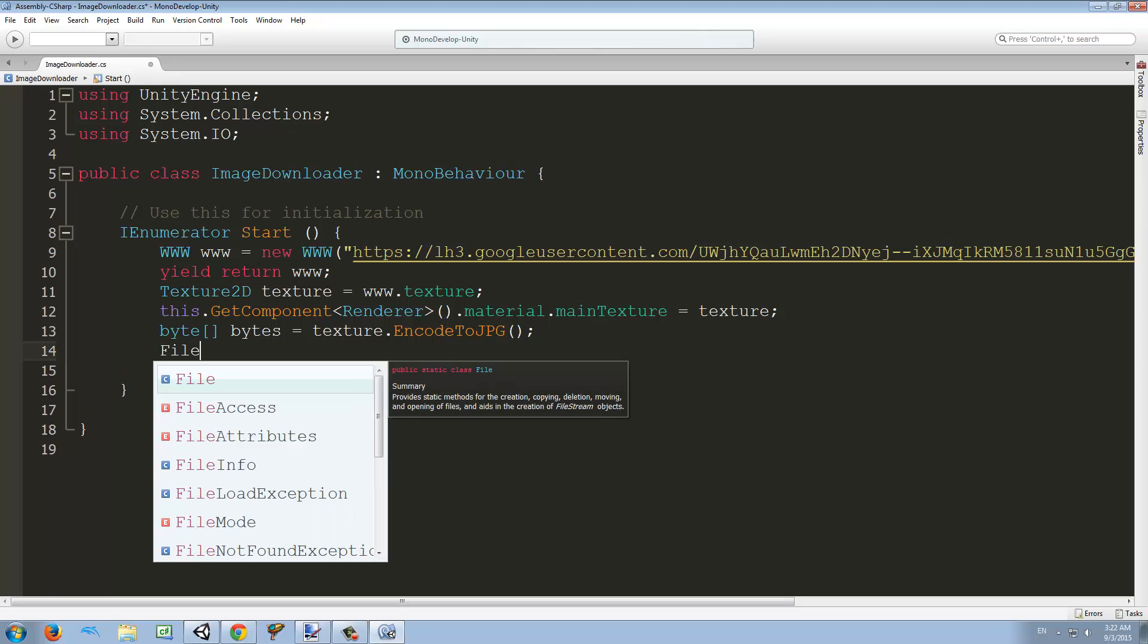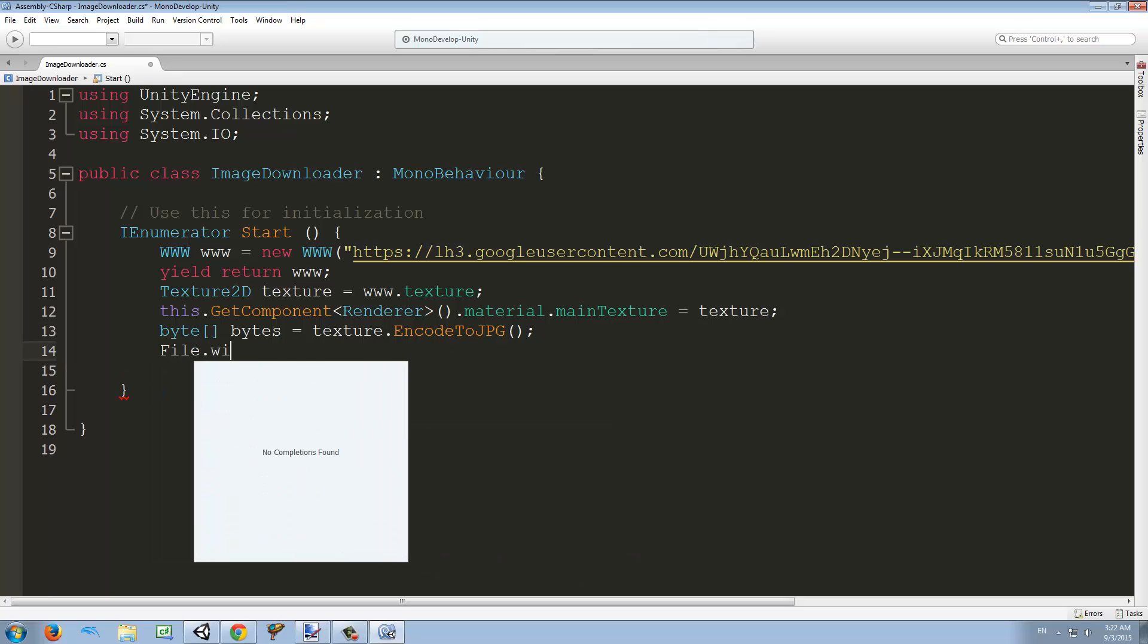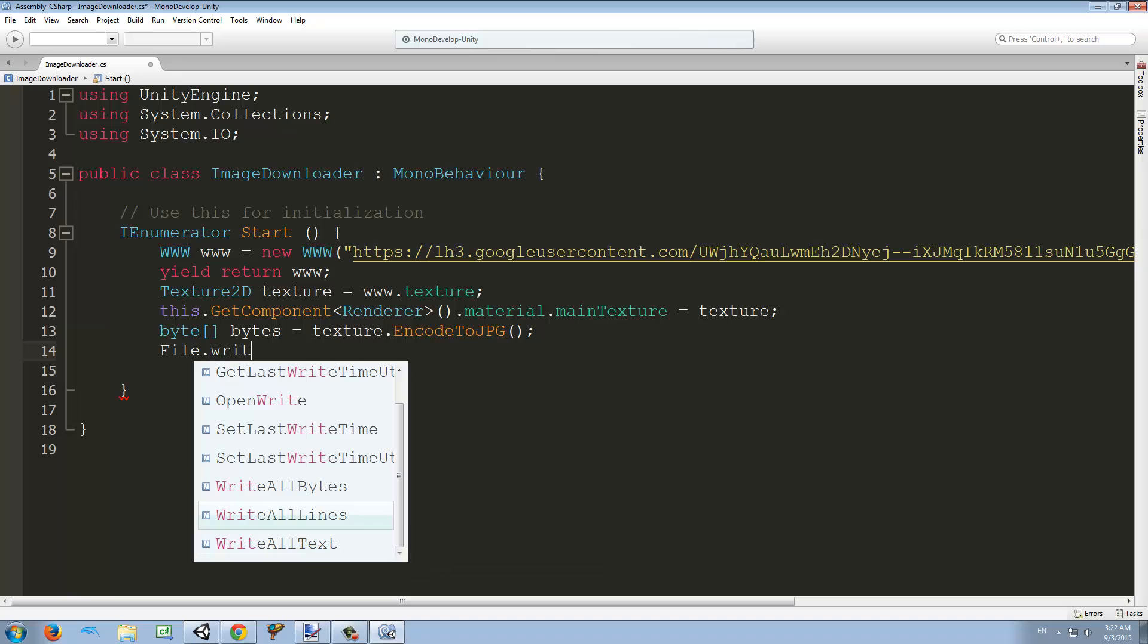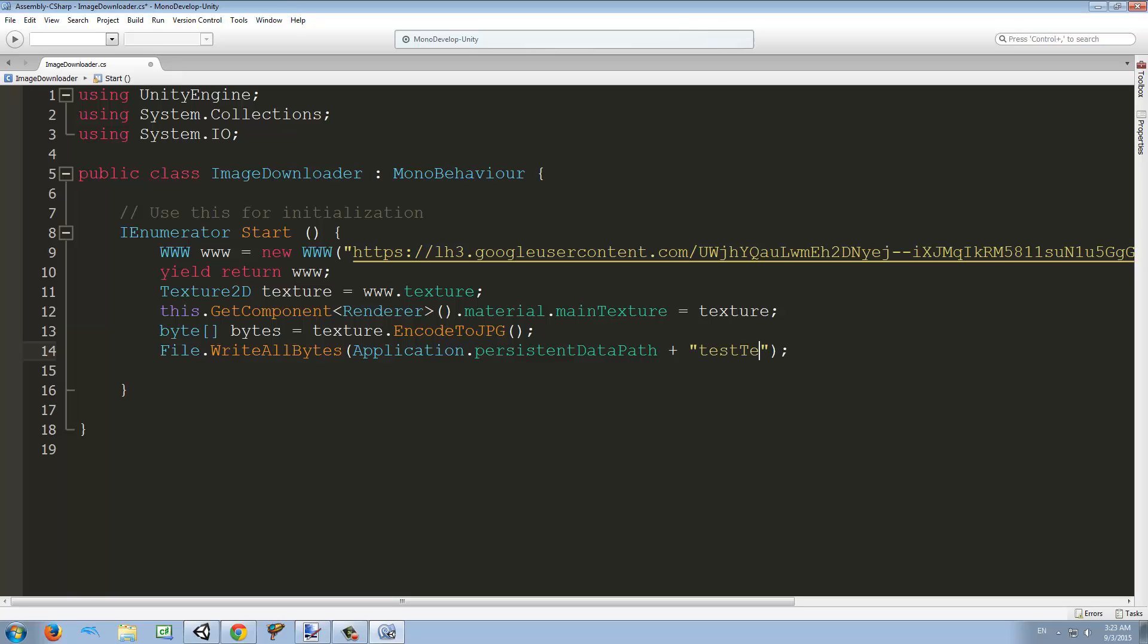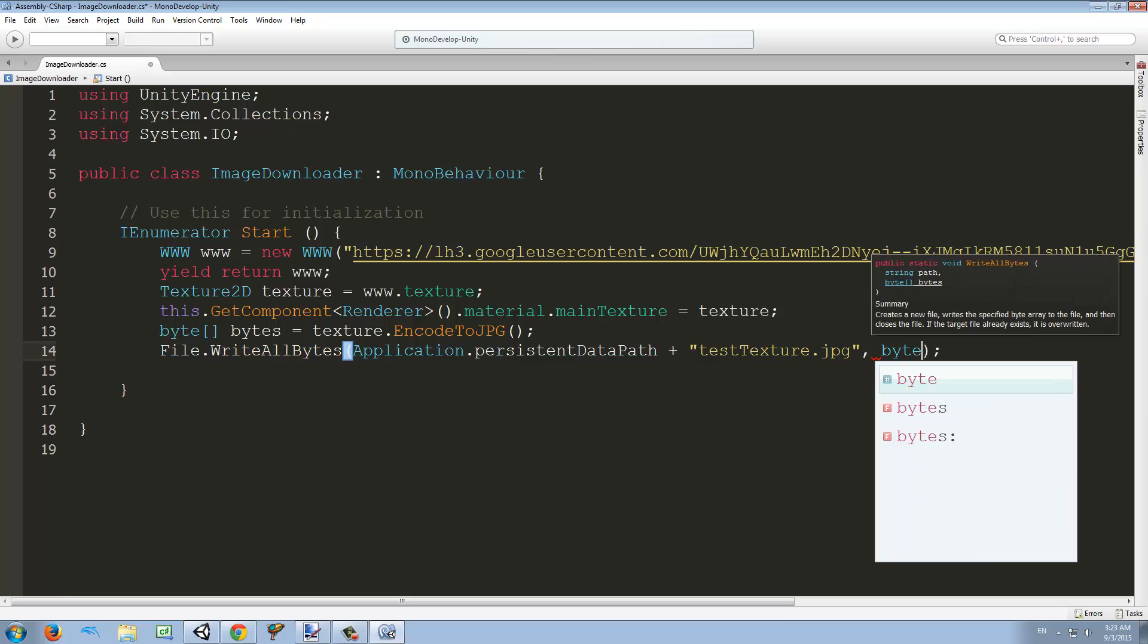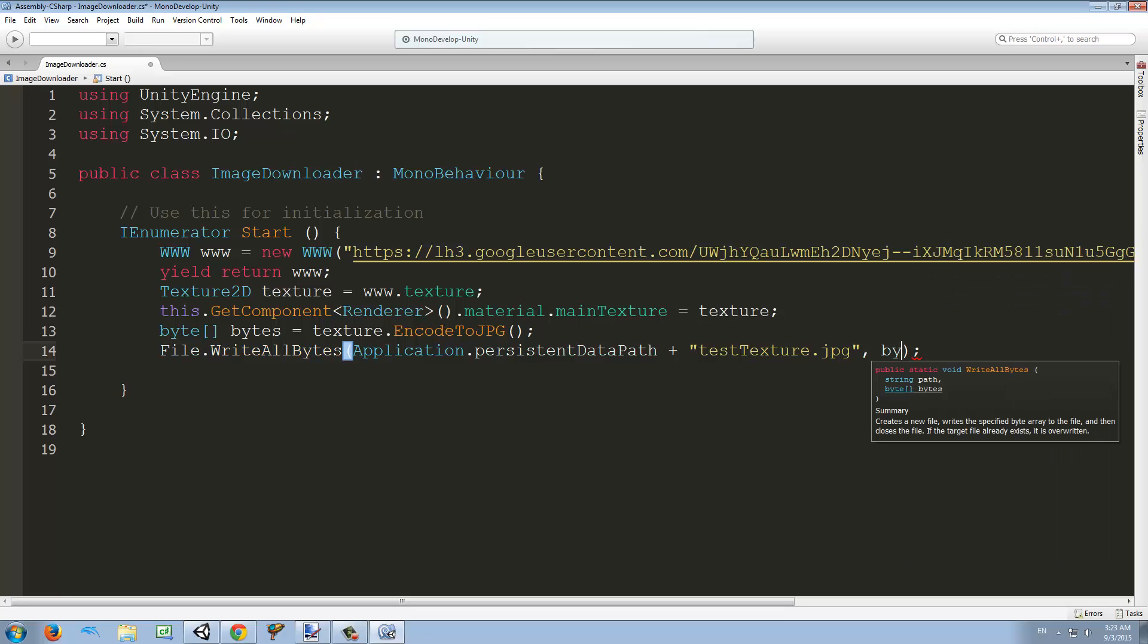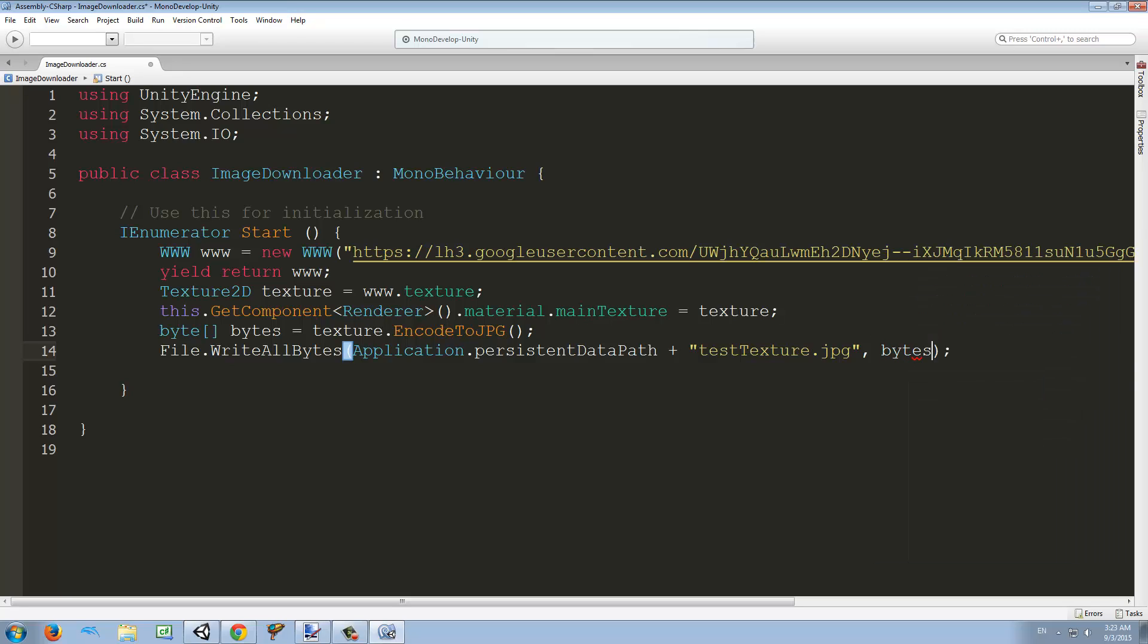Next we're going to use File.WriteAllBytes. We want to first of all give it a path, so I'm going to access Application.persistentDataPath and concatenate test texture.jpeg. I think it's necessary to include the extension but you can try doing it without it. Then we're just going to include the bytes array that we just created here.